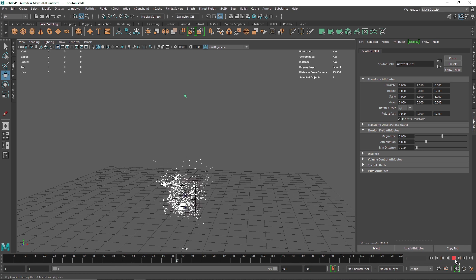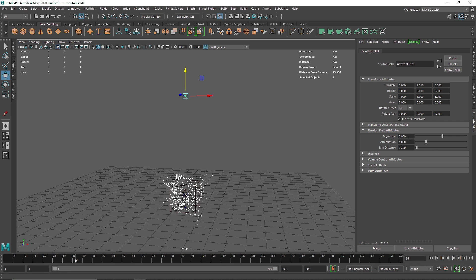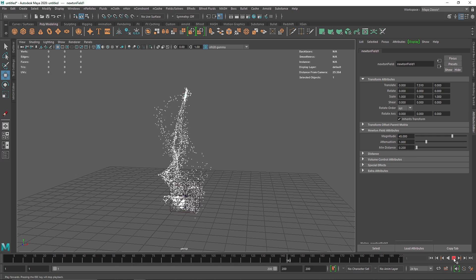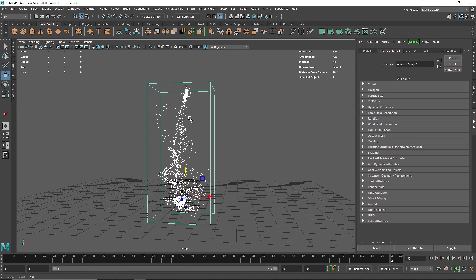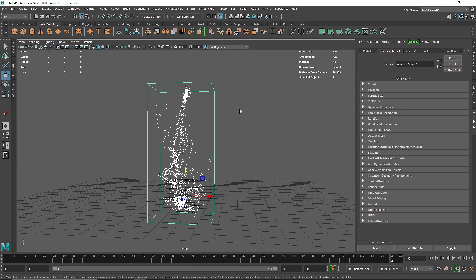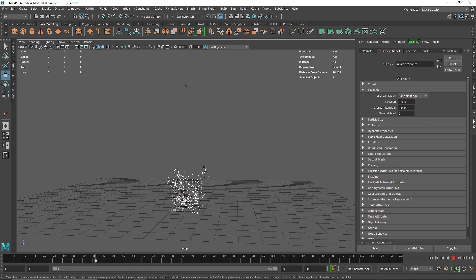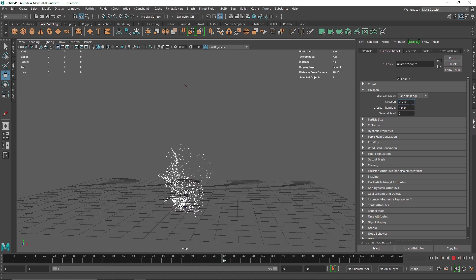You can see some particles getting close to the Newton field but not much effect yet, so I'm going to increase the strength to about 45. Now the particles are gathering around it. We obviously want the particles to die at some point, so I'll change the lifespan to Random Range. They are dying too soon, so I'll increase this to 2.5 and add some randomness of about 5 seconds.